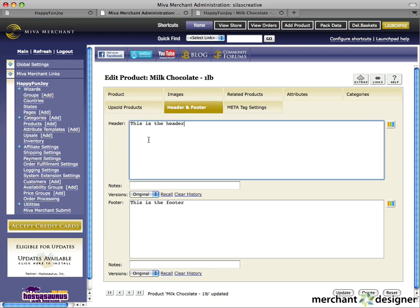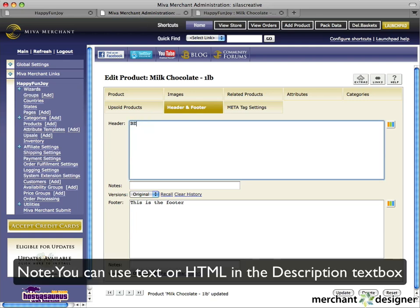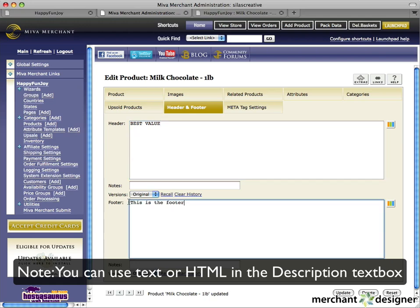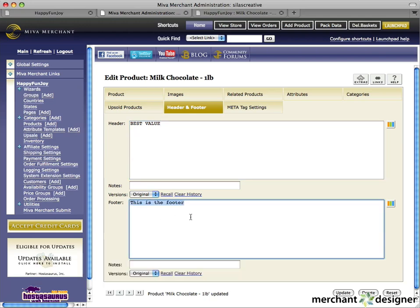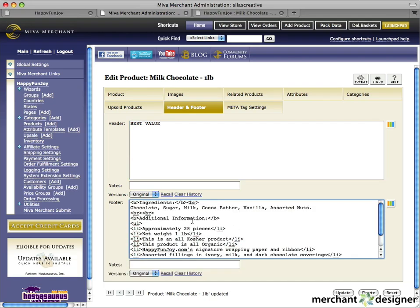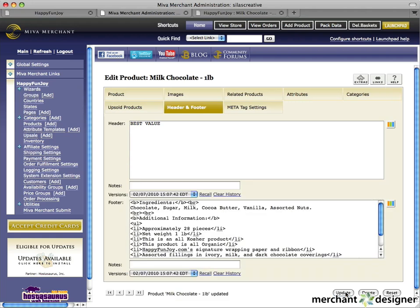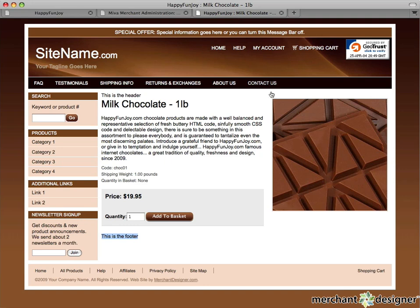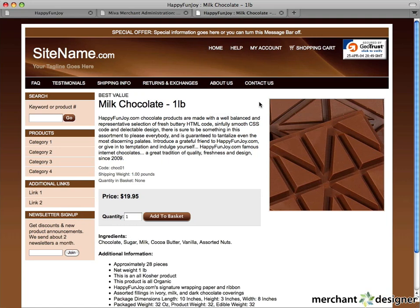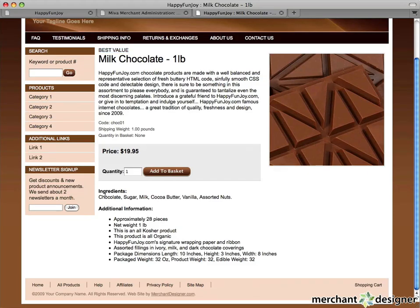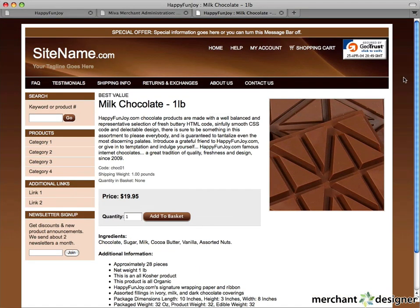Let's go back to the admin. For the header, I'll type in 'best value.' And for the footer, I have some prepared HTML that includes bullet points with additional information and the ingredients. Let's click the update button and take a look at our product details page. As you can see, 'best value' has appeared in the header, and down here in the footer we have additional information. It looks great, and you've just added a product to your website.